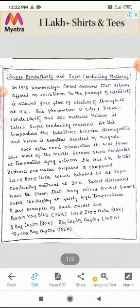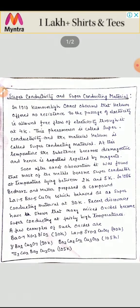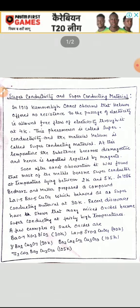All these compounds are non-stoichiometric. A second material is barium 0.7 potassium 0.3 bismuth oxide, which is a superconductor at 30 Kelvin. Lanthanum 1.8 strontium 0.2 copper sulfate shows superconductivity at 40 Kelvin.